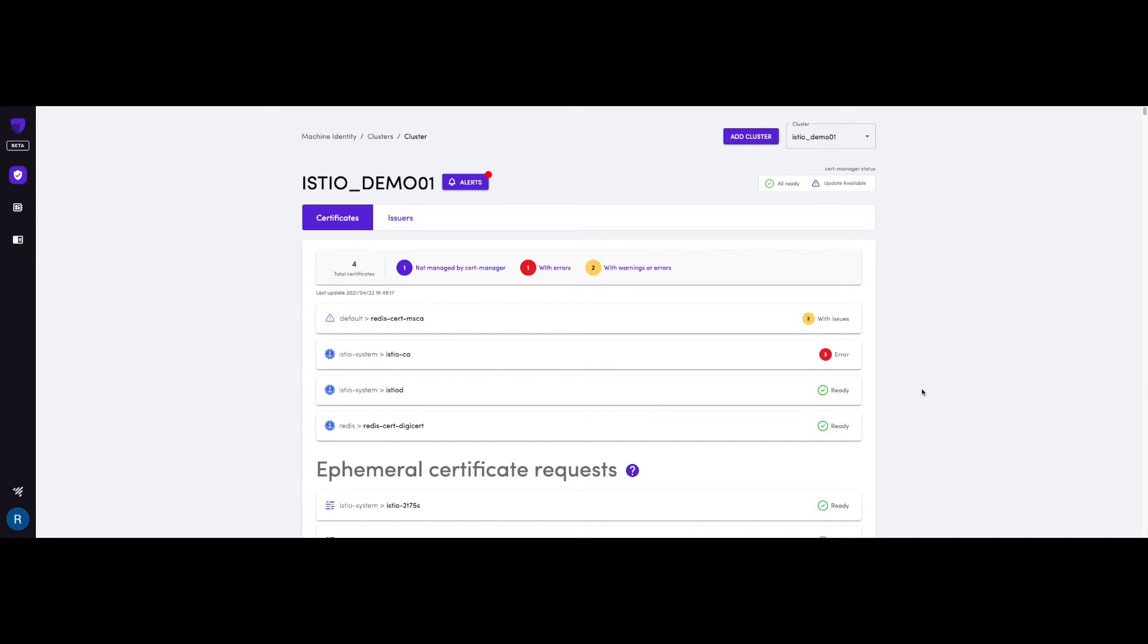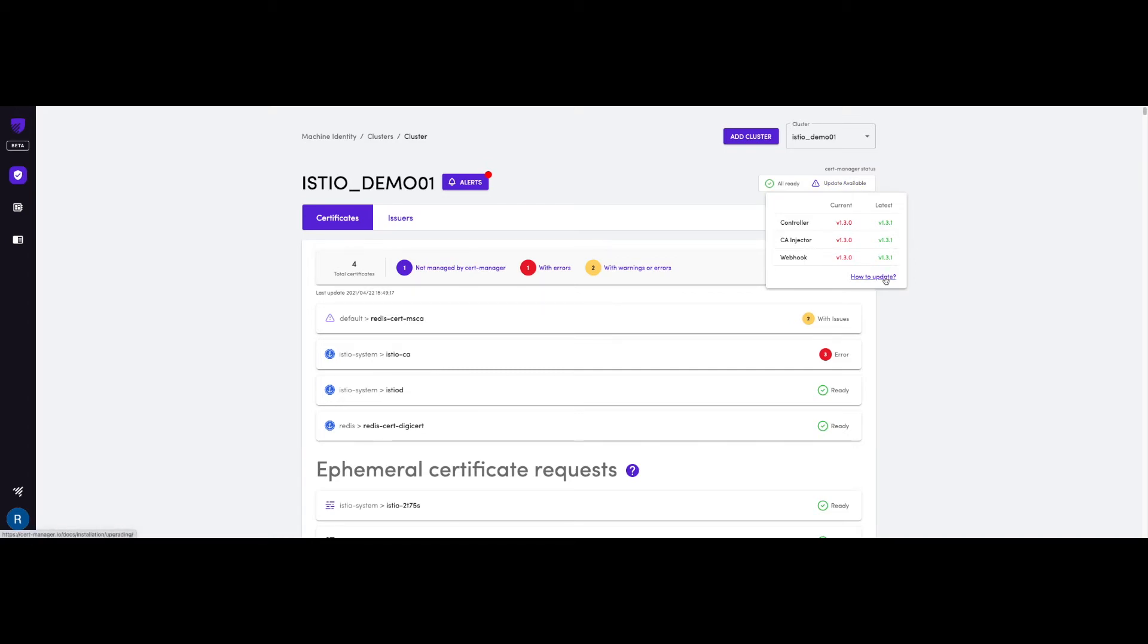And if you're using cert manager in your Kubernetes cluster, Jetstack Secure is also going to provide you with the current version of all the cert manager components, as well as the latest version available with a link on how to update them.